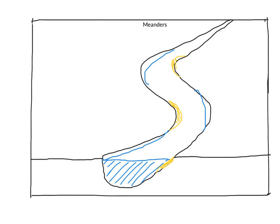I am going to mark red in these areas where there is erosion happening on the outside banks. So erosion on the outside and deposition on the inside.